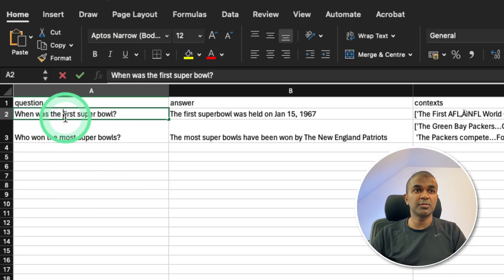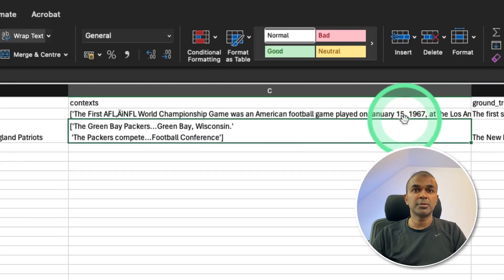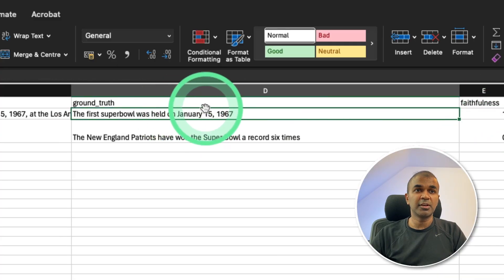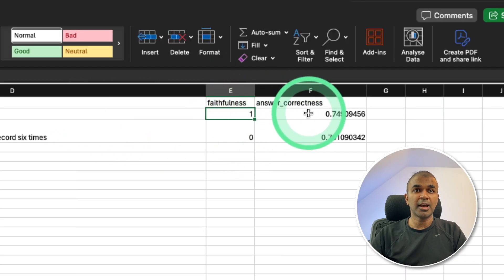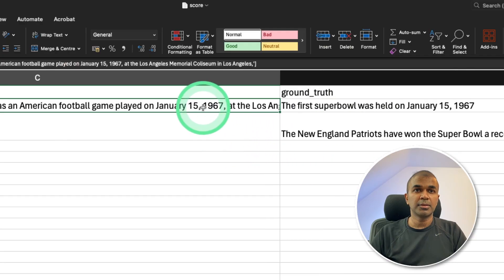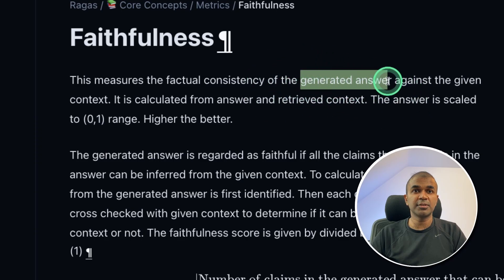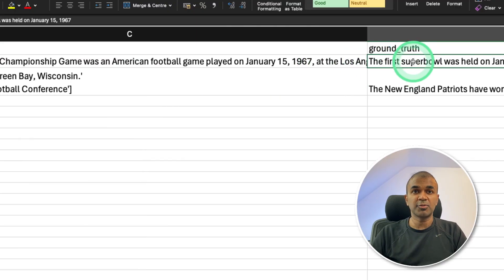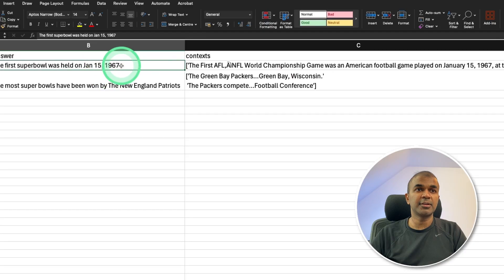Here is the final score. The question is 'when was the first Super Bowl?' The large language model answered with Jan 15, 1967 — and in the context you can also see Jan 15, 1967. The faithfulness score is 1 and the answer correctness is 0.74. Faithfulness is 1 because the generated answer is in line with the context. Answer correctness compares the generated answer with the ground truth.